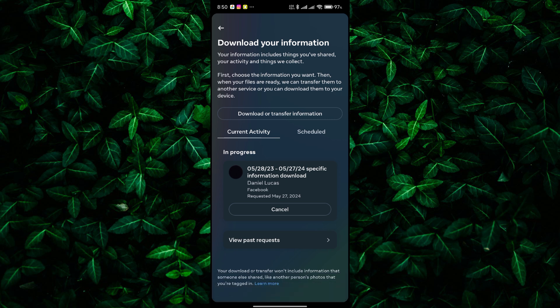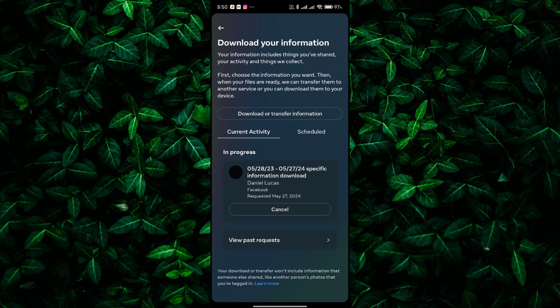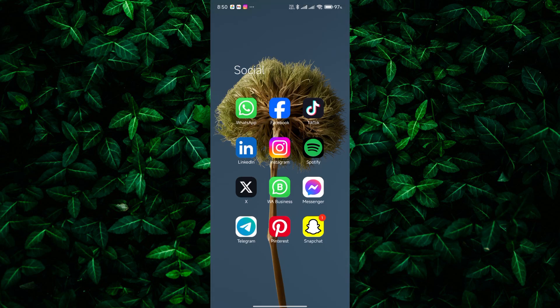Once the file is ready, you'll receive a notification from Facebook. You can then go back to the Download Your Information section to download the file to your device. And that's it. You've successfully downloaded your Facebook Messenger chat conversation to your mobile device. You can now keep a copy of your chats for future reference or just to look back on some good memories.